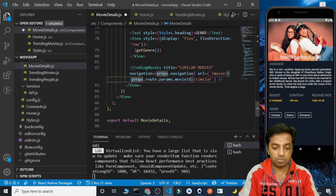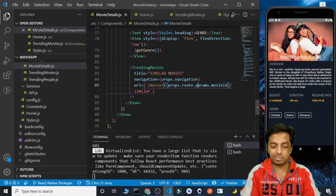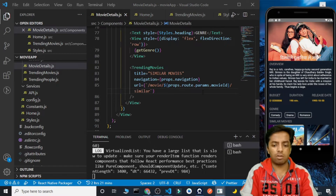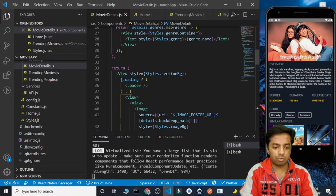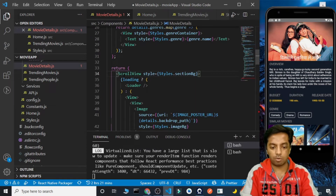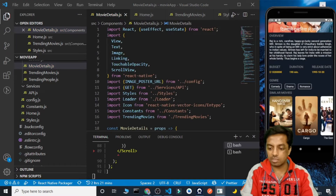Let's save it. We got the loading screen, then the loader, and then we got the similar movies. But they are hidden. Why? Because the content is overflowing and we need to add a ScrollView. So let's return a ScrollView directly, and make sure it's imported. Once the loader is done we can see the similar movies here.